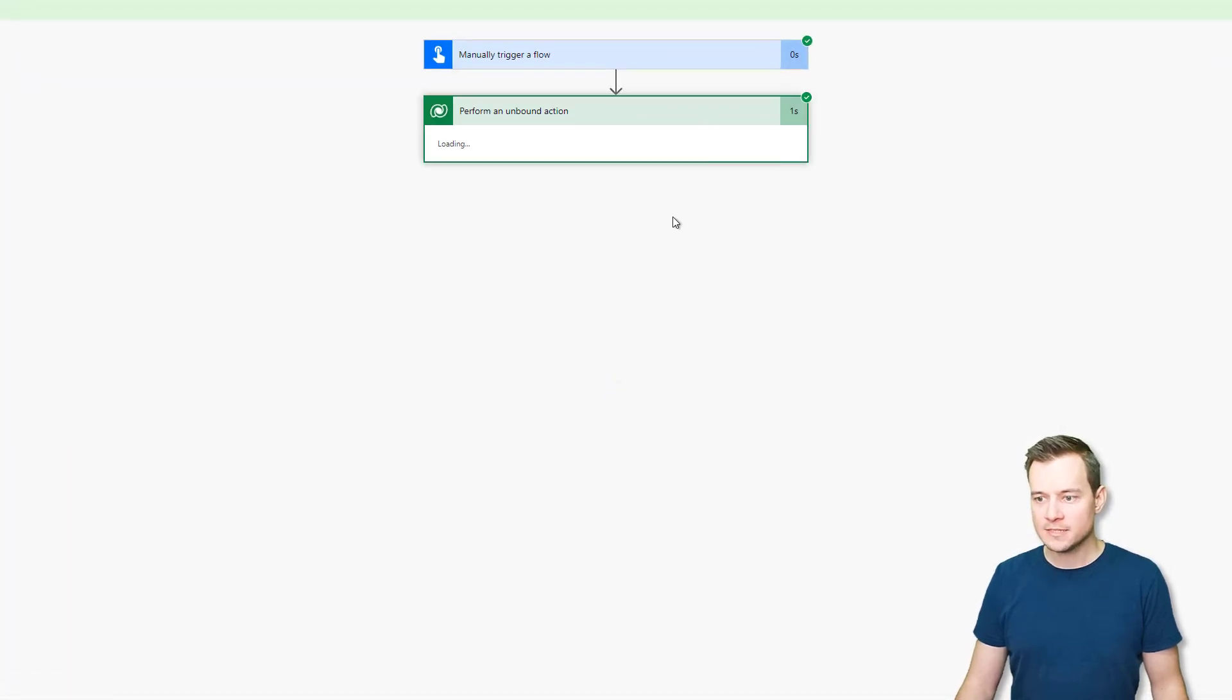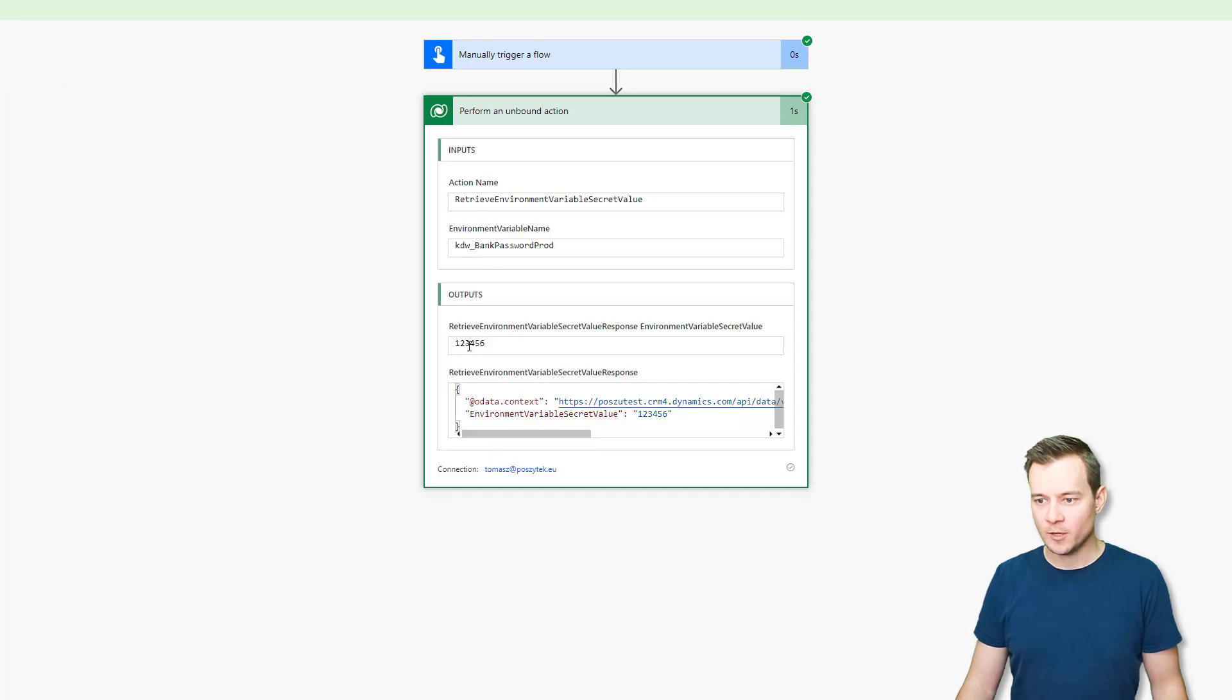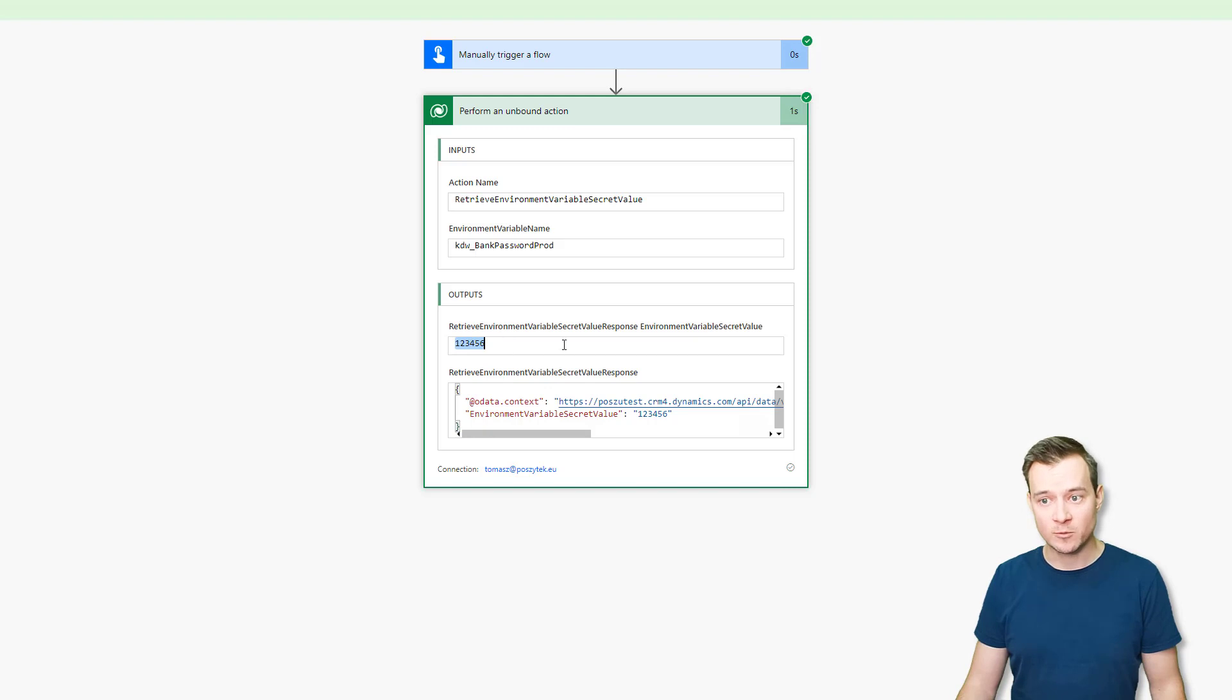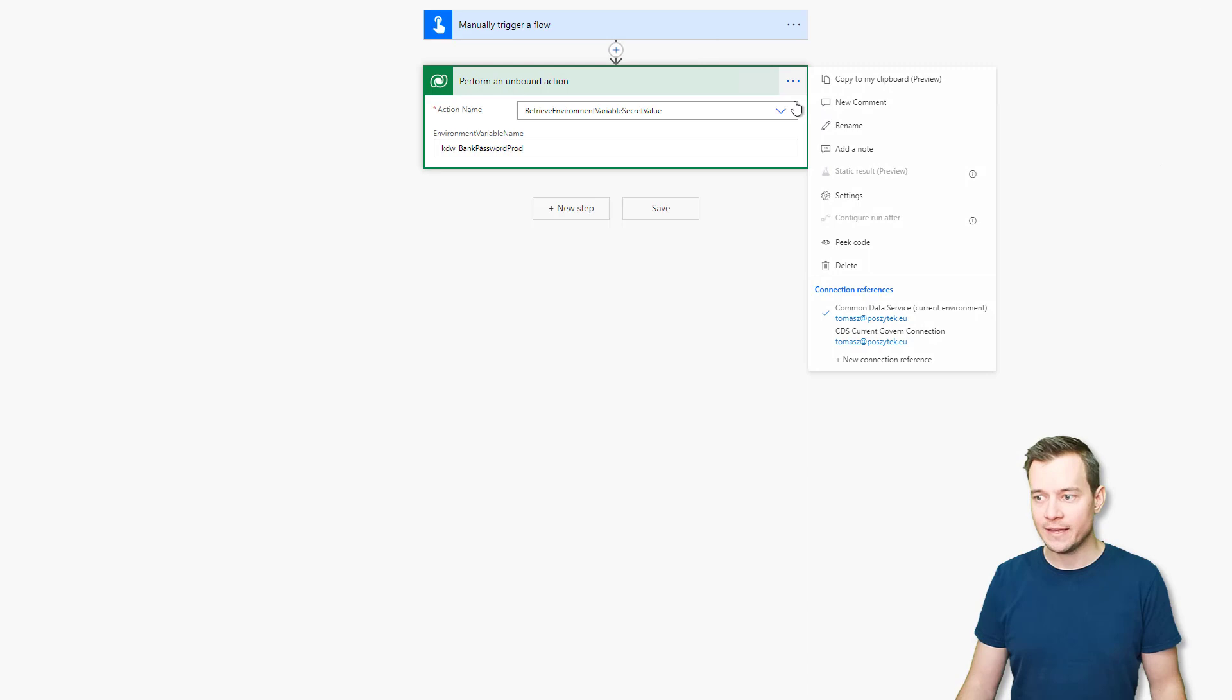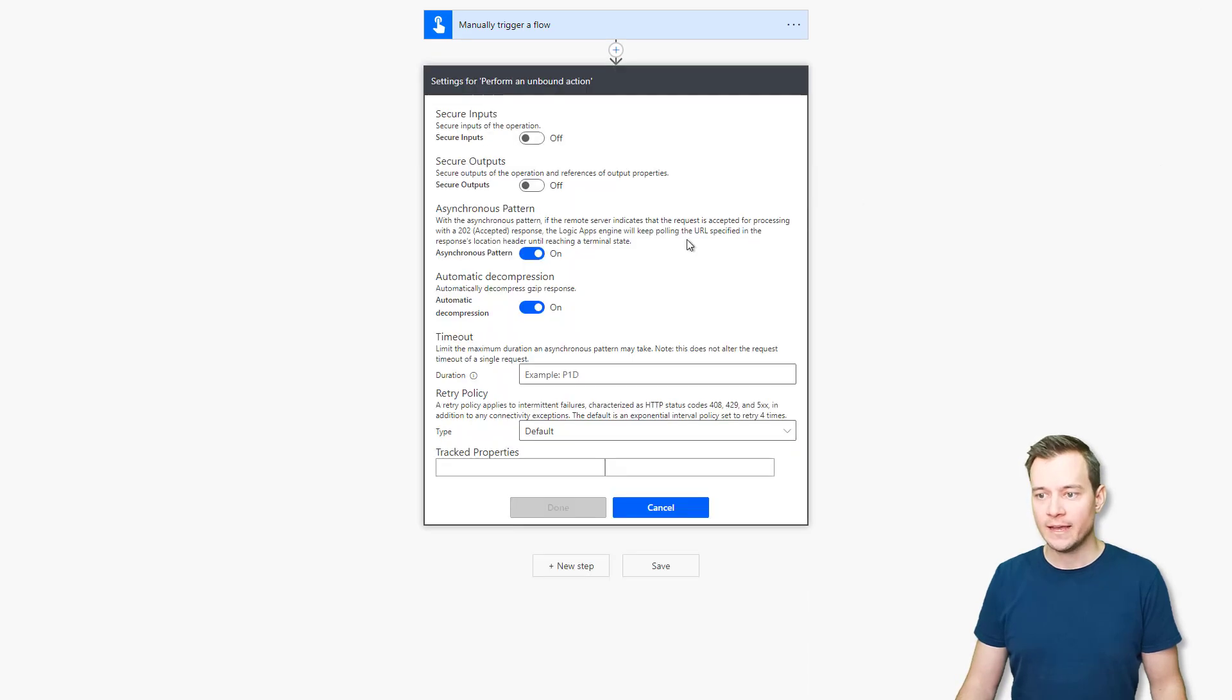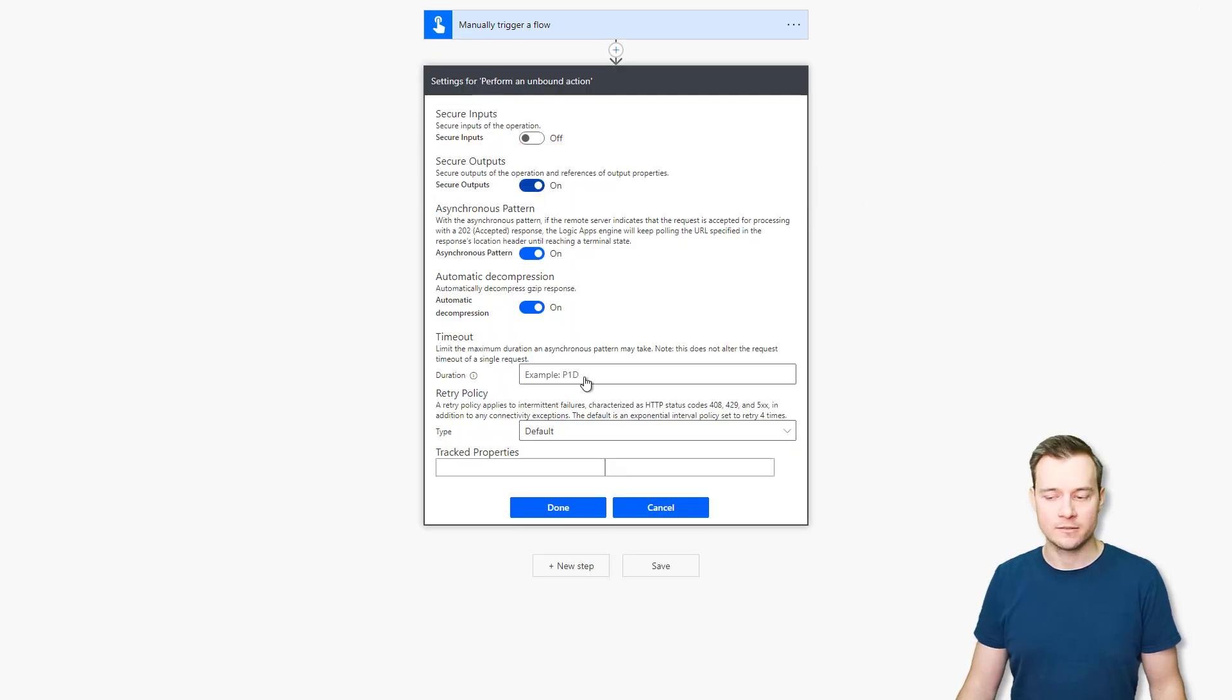And with that, you can see that there is the value obtained. So that's the very secret value. However, it is visible in the runs history. So what you have to do is to simply navigate to that action's settings, and to mark that secure output setting on.